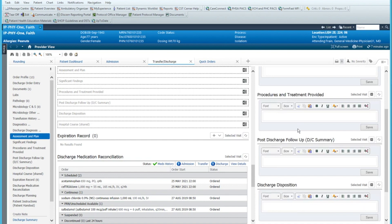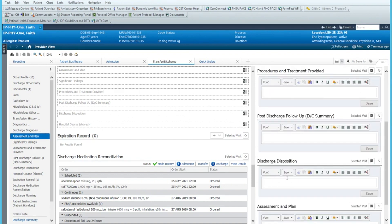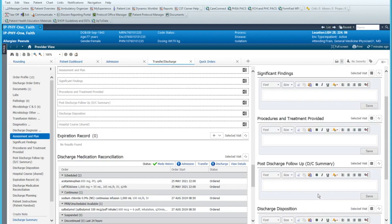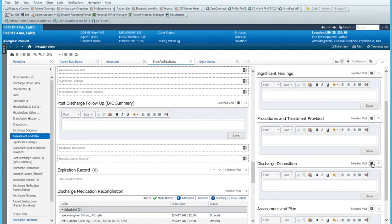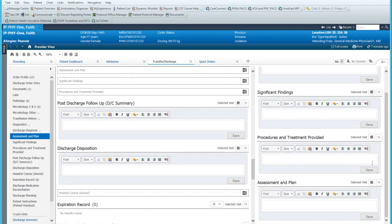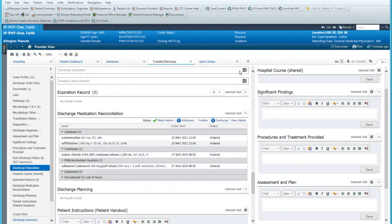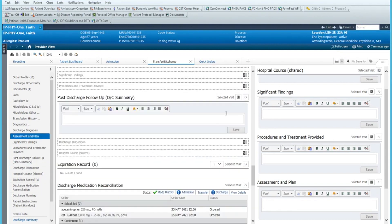Maybe I like my assessment plan down here up a little bit higher past, let's say, procedures and treatments provided, but before the post discharge follow-up. So what we have to do now is we have to move the post discharge follow-up and discharge disposition here. So now you see the order is significant findings, procedures, treatments, assessment plan. And then we will do the discharge disposition. Let's move that over and post discharge follow-up.